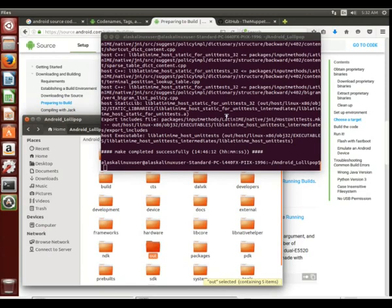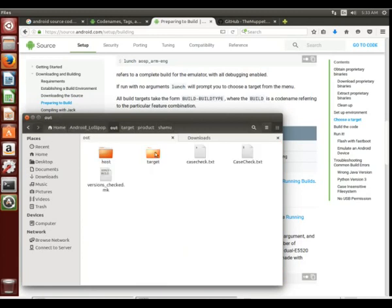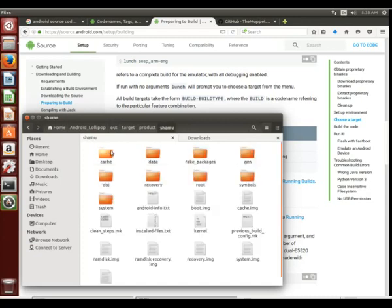and we go to the out directory, what do we see here? This is the out directory. Unless you specify something else, this is where you will find your completed Android build. So we go to target, in our case, the product of Shamu.